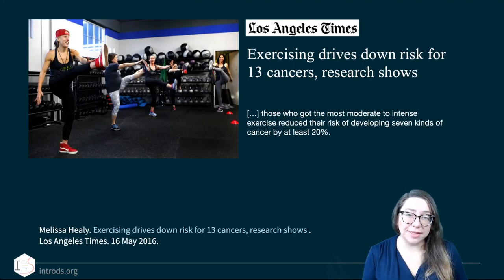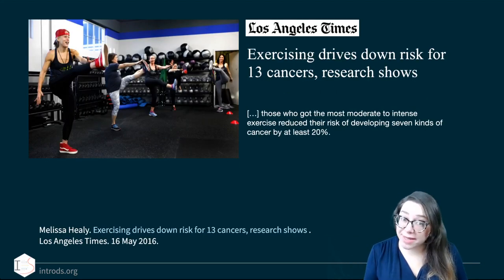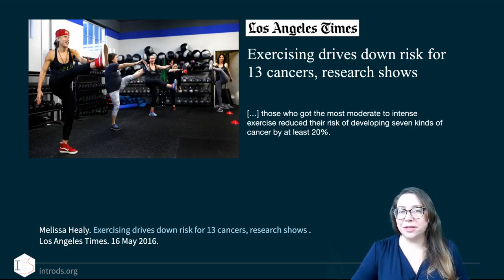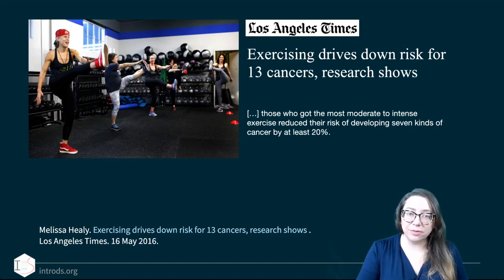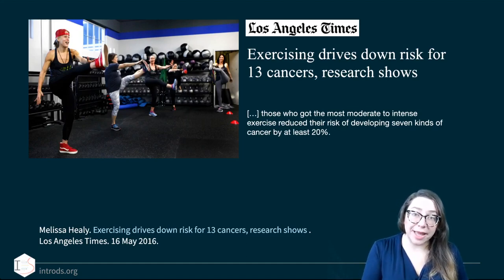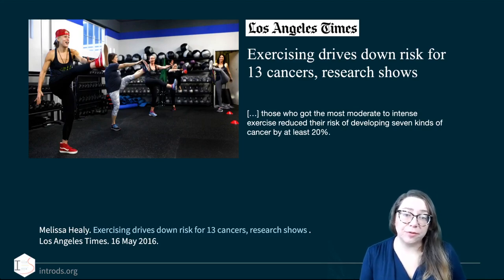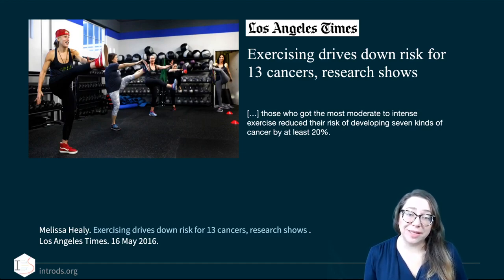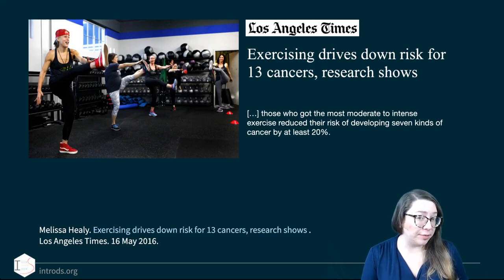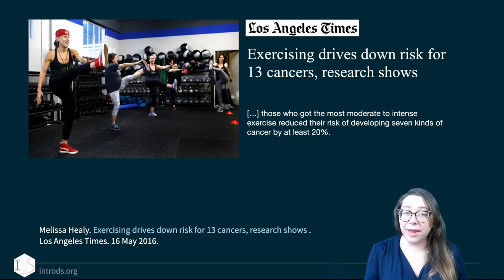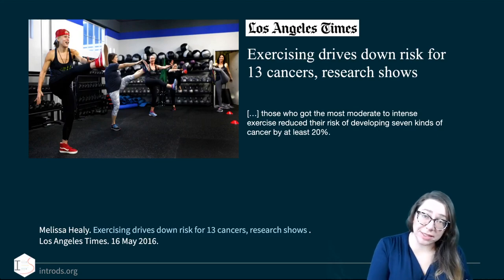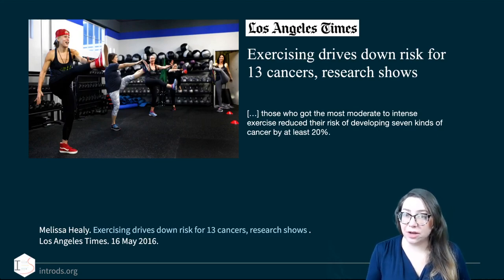Let's look at another headline about the same study: 'Exercising drives down risk for 13 cancers, research shows.' This is a very causal statement — you exercise and your risk goes down. An excerpt says 'those who got the most moderate to intense exercise reduced their risk of developing seven kinds of cancer by at least 20%.' 'Reduced' is a causal word, whereas 'lower' simply describes an observed association.